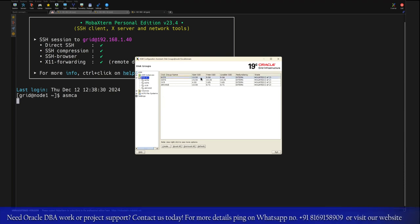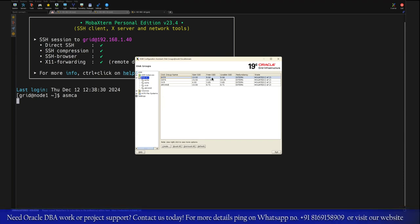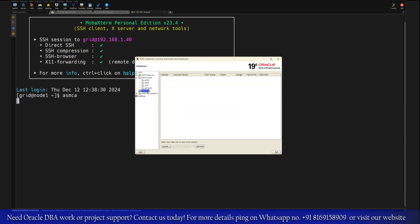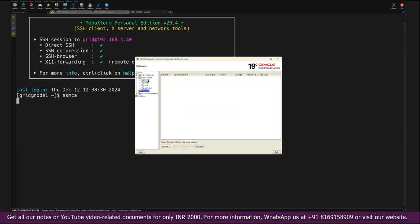This disk group is mounted across both the nodes, Node 1 and Node 2. After creation of the disk group we need to next create the volume. So to create the volume you have to refer this disk group. You have to give the name of the volume.